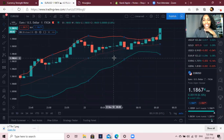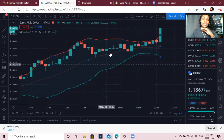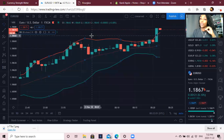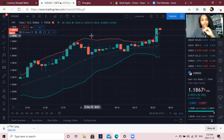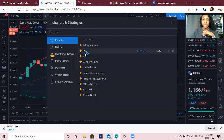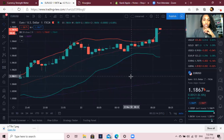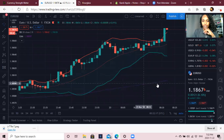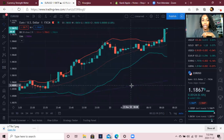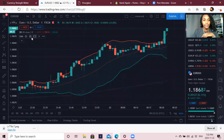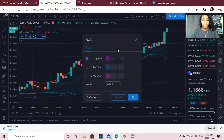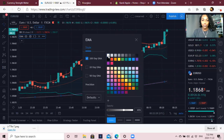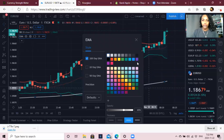The next indicator I need is my EMA, which is my moving average. This one lets me know if we're in a seller's market or a buyer's market. I'm going to change my EMA to a white line — click EMA settings, change the color to white, make it a little darker and thicker. Perfect.